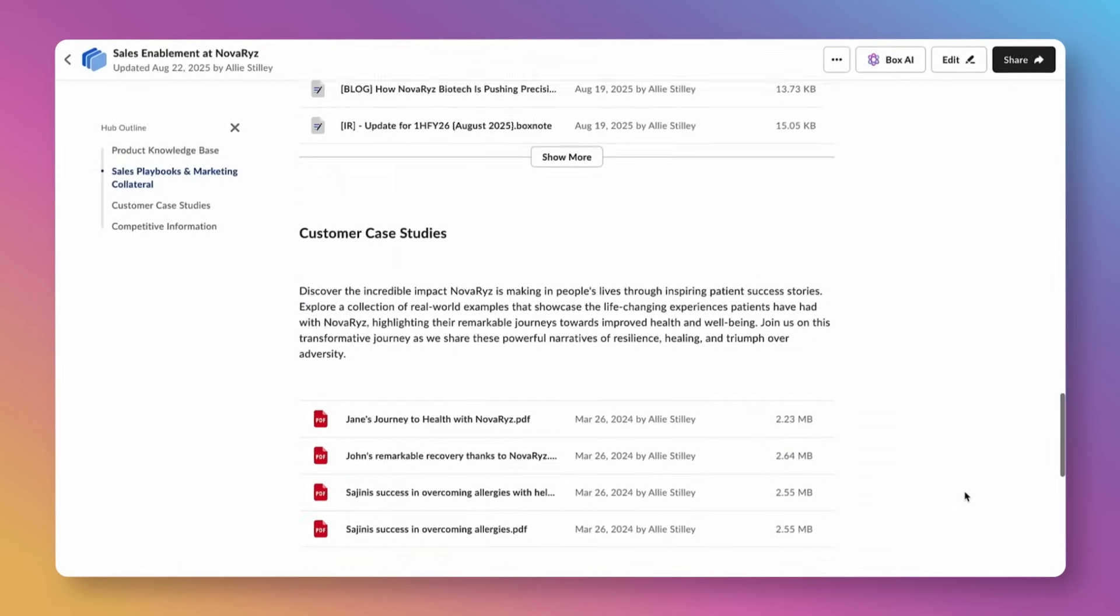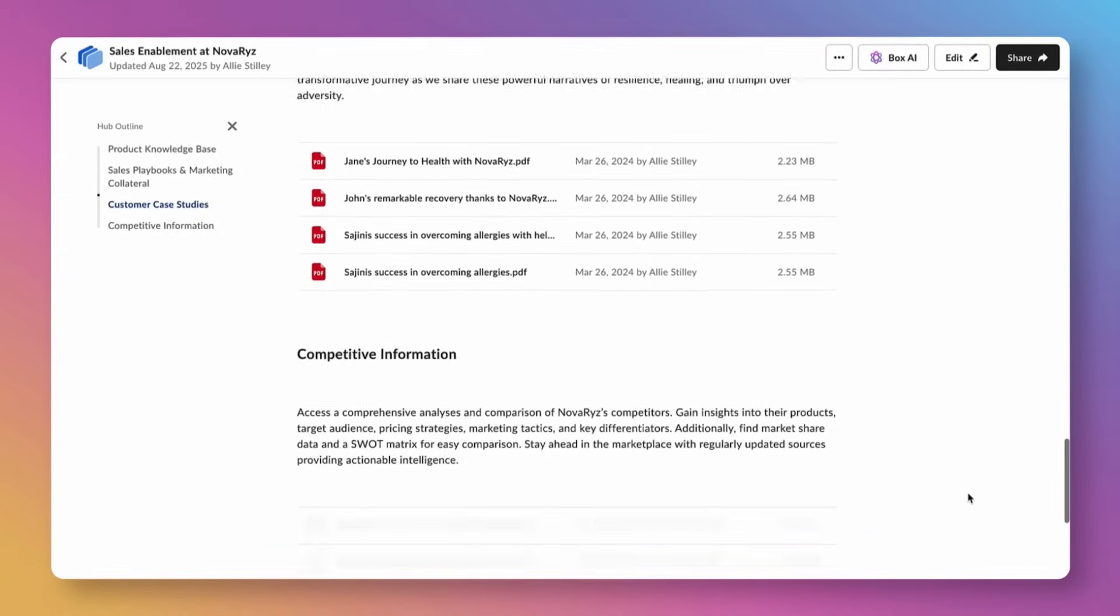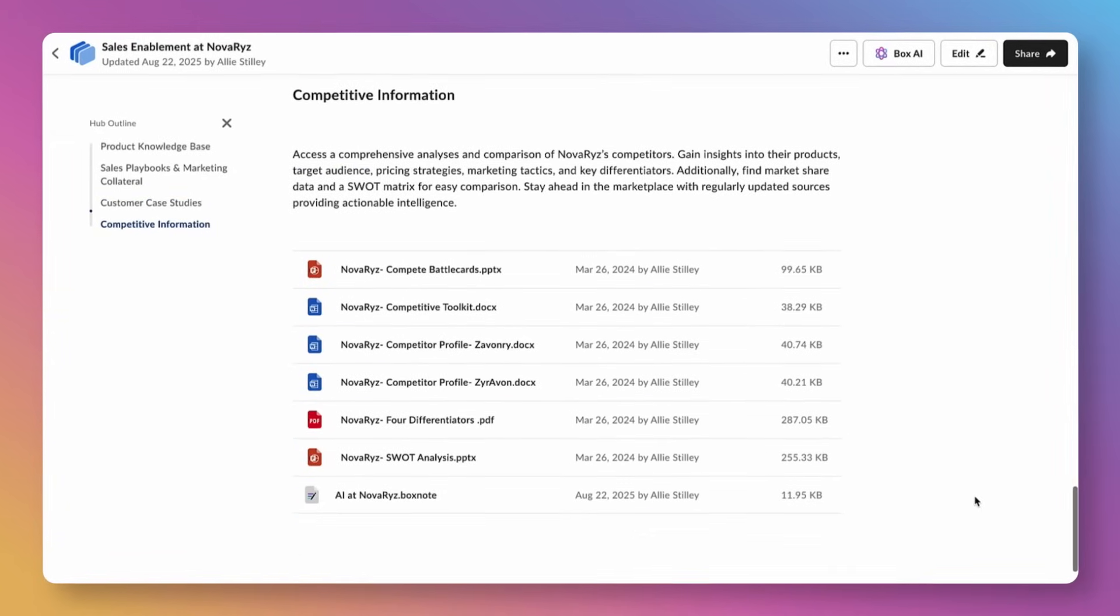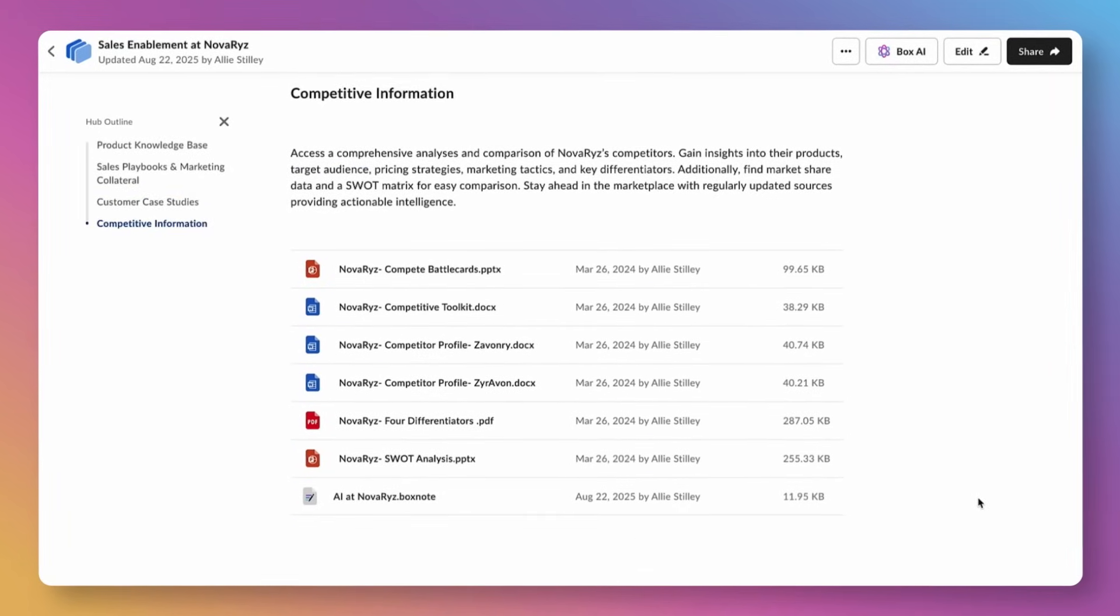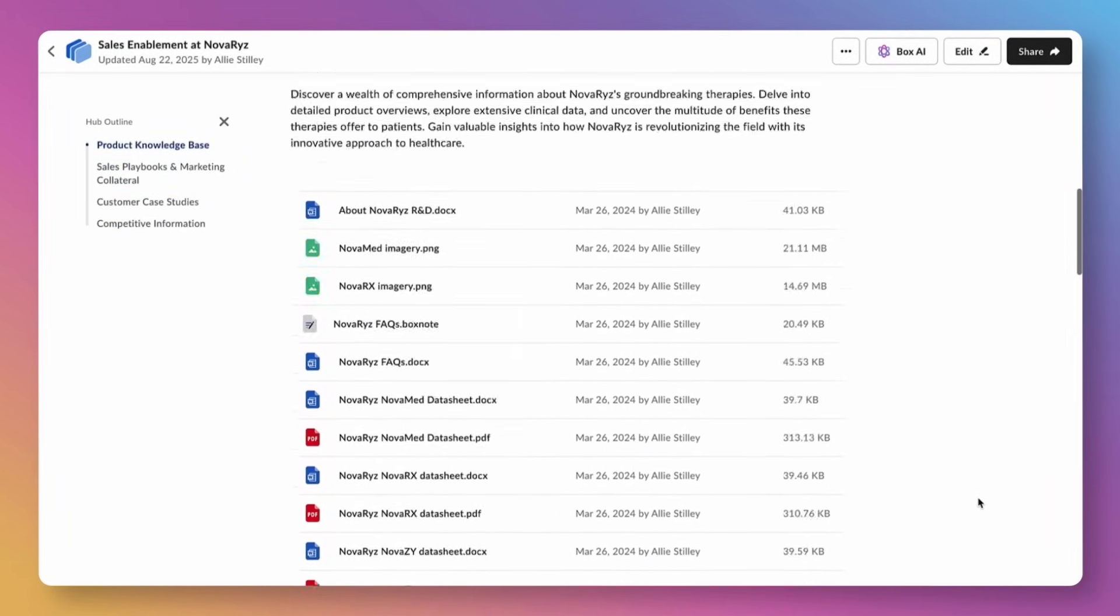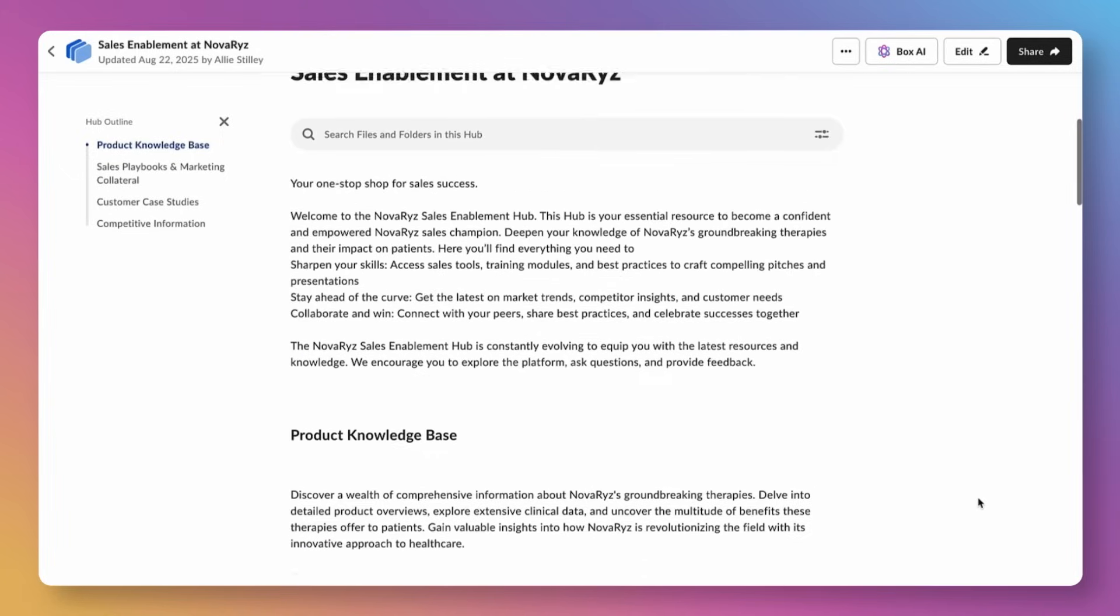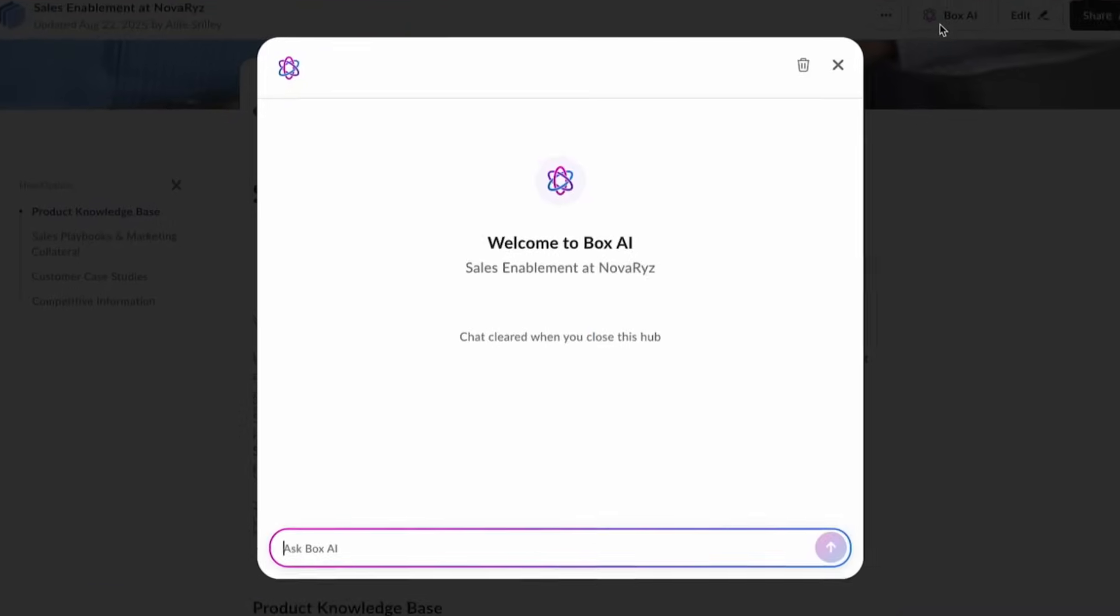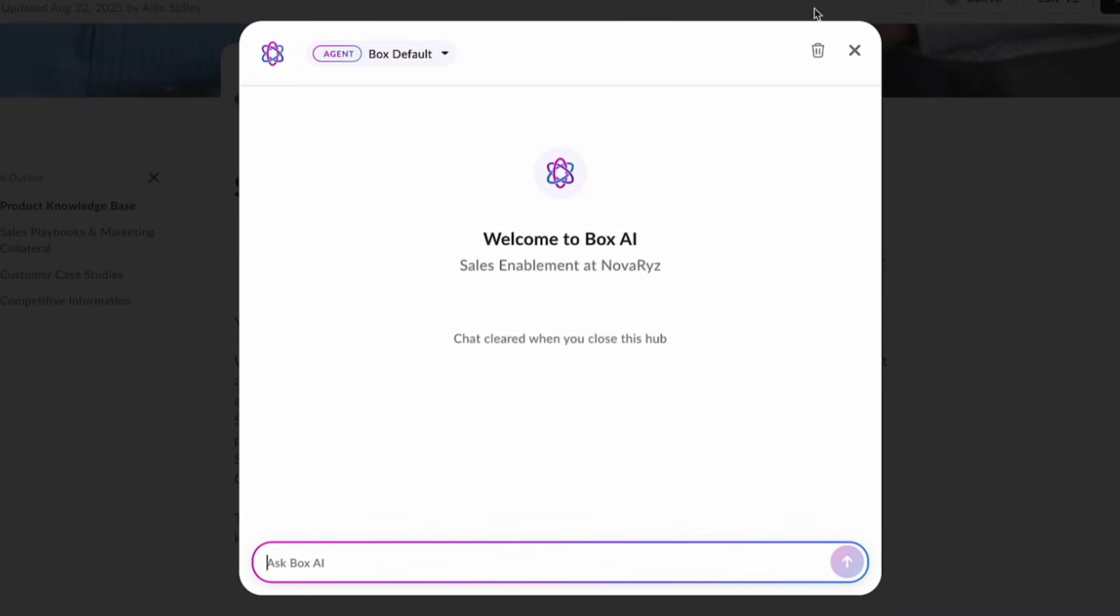Here we are in this hub with all these sales and marketing enablement documents, trying to find our way as a new seller at this company, Novariz. You can see that there are lots of different types of files and a lot of well-curated content.